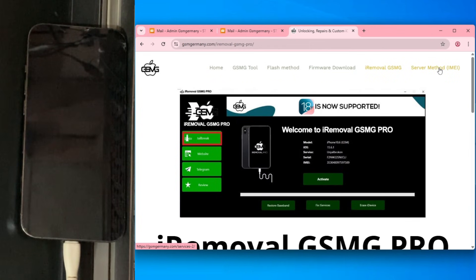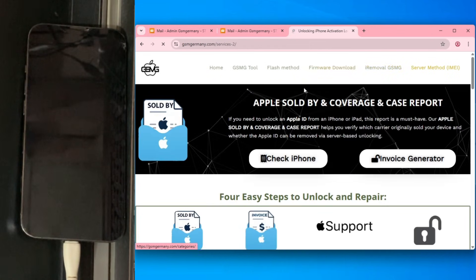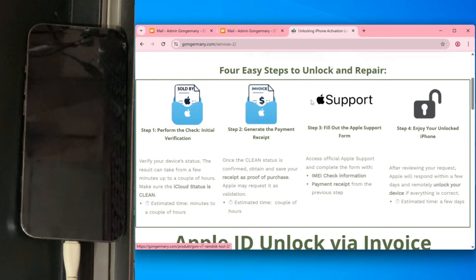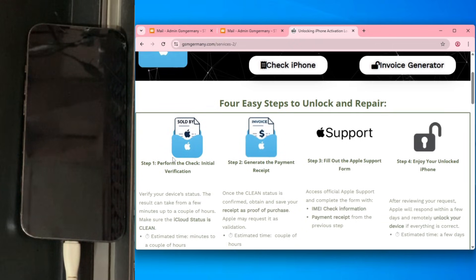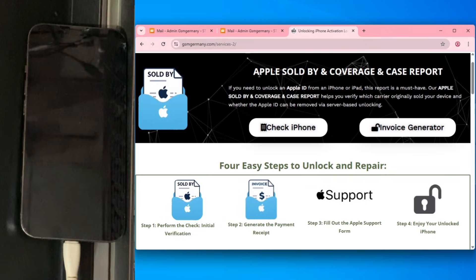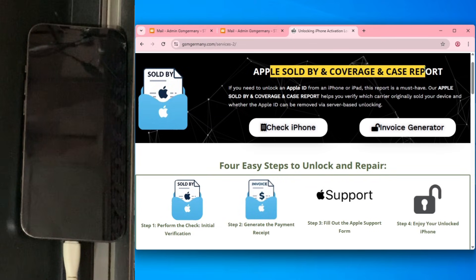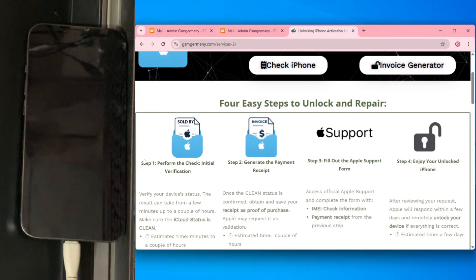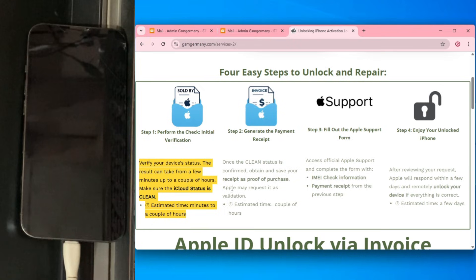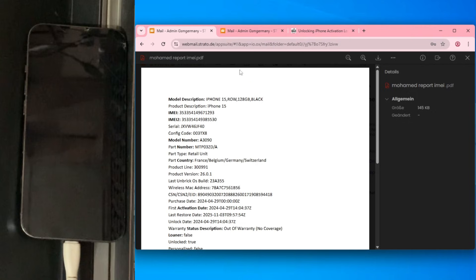Now before we continue with the tool, I want to show you a completely different 100% legal alternative, the server method. In 2026, there are really only two ways to do this. While we love tools, the server method is even simpler because it requires zero flashing and no software. It relies on Apple's own official support to unlock the device provided you can prove the device is yours.